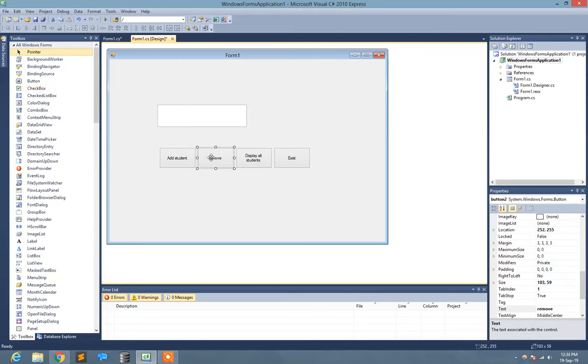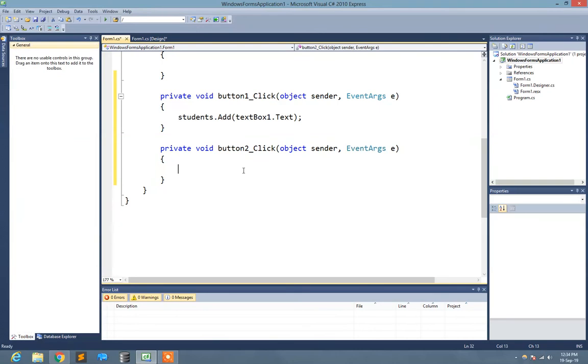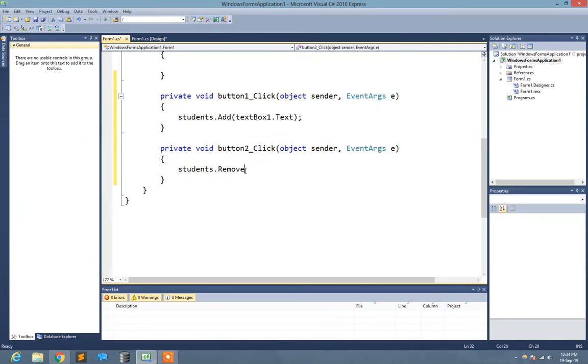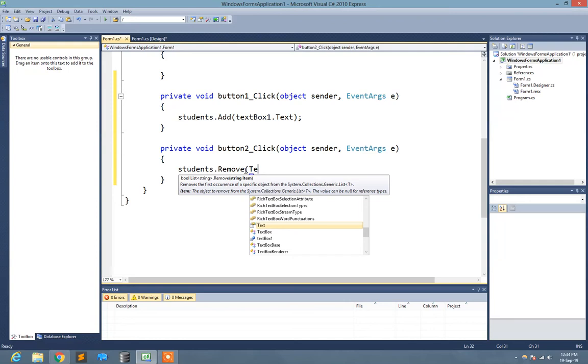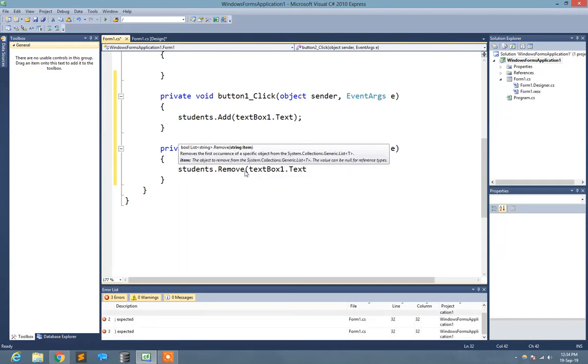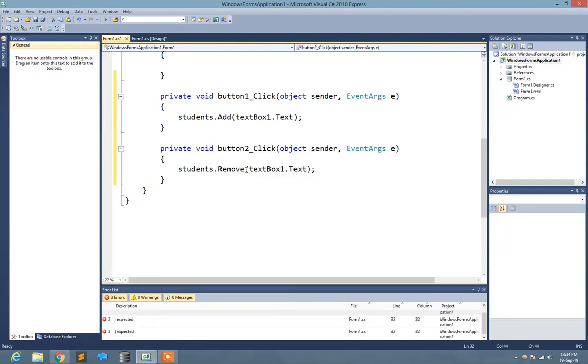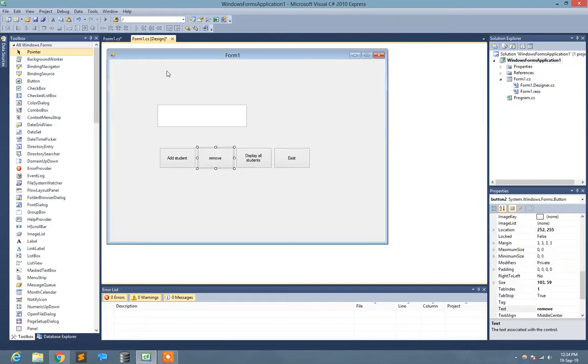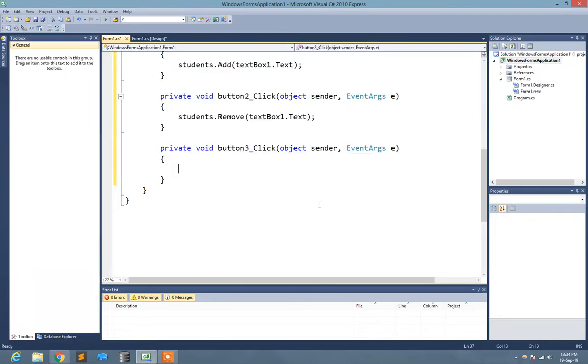Now I just go to Remove button. Here I write students.Remove, equals textBox1.Text.